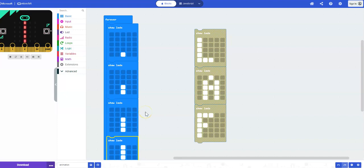When it's time to download the code onto the physical microbit, you can watch the video for doing so.